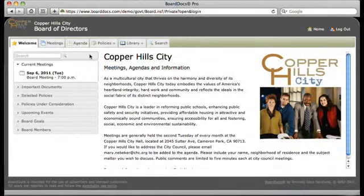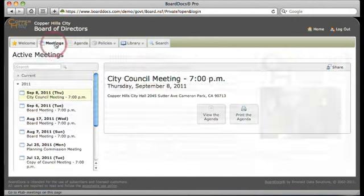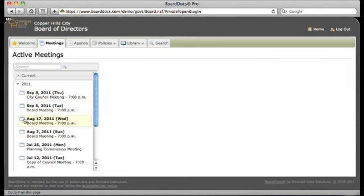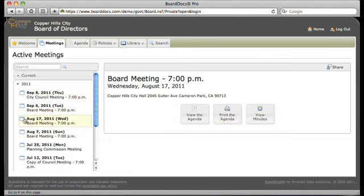The Meetings area contains everything to do with meetings — the agenda, all supporting information, and minutes. Just click to access the agenda and its contents. You'll see a dashboard offering you choices like whether you want to view the agenda or even print all or part of it.